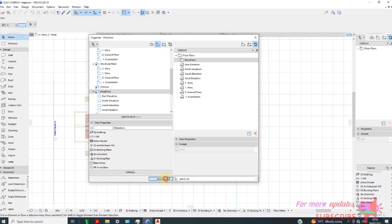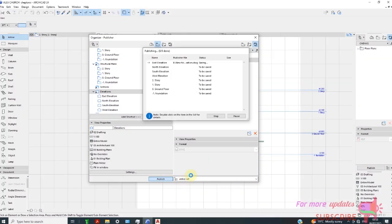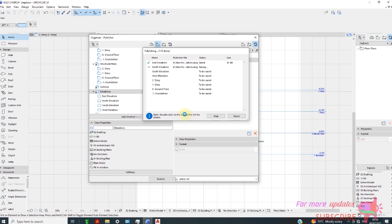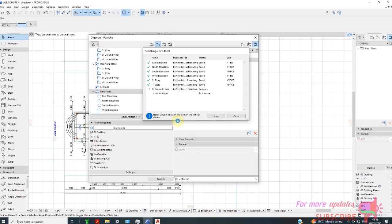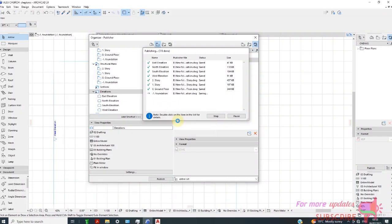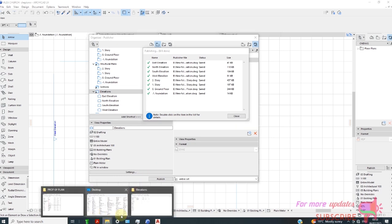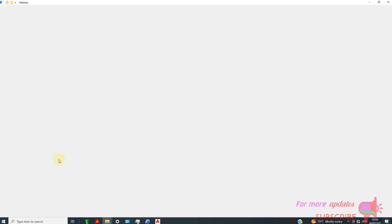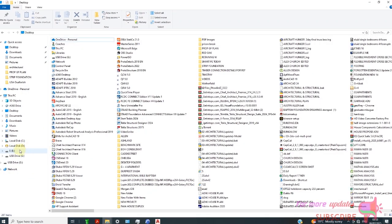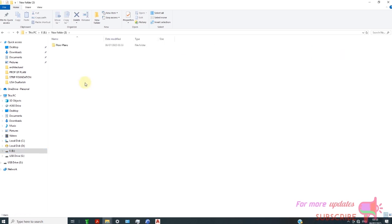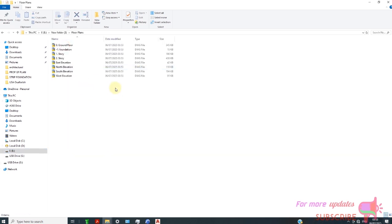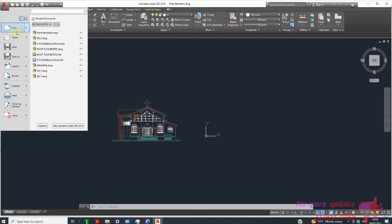And then publish. You can go and search in new folder 3. Here we can find all our DWG files, so I can go and open.